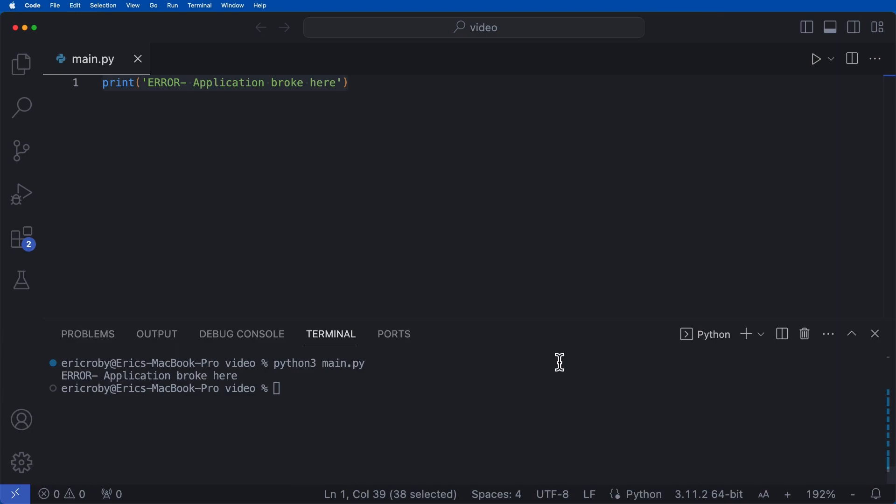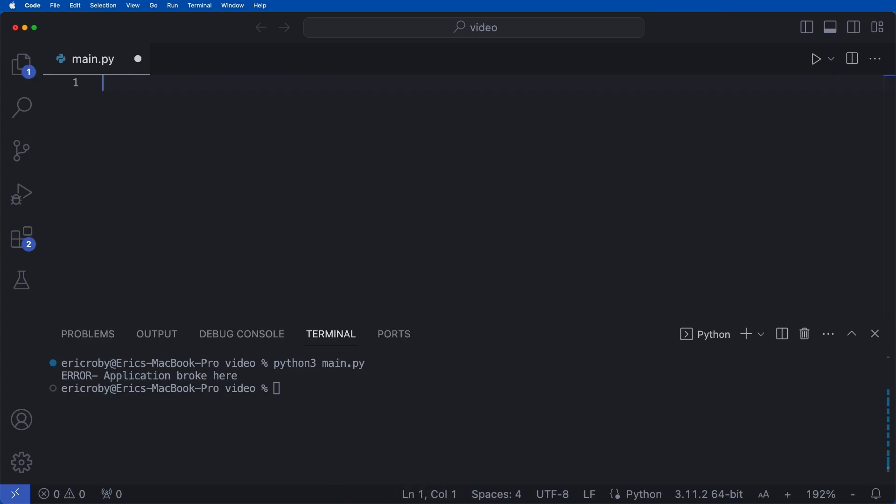But since then, I've really been putting a lot of emphasis into logging. So I decided to make a video on logging in Python. So let's go ahead and just remove this big print error application broke here.